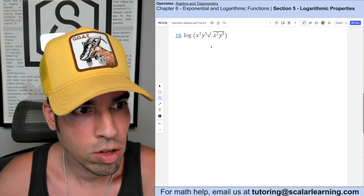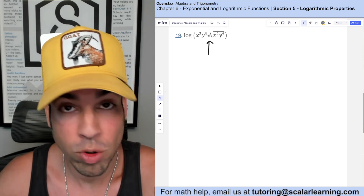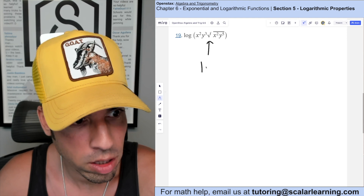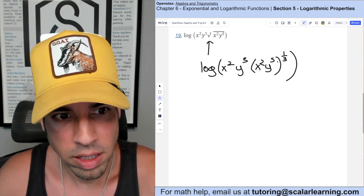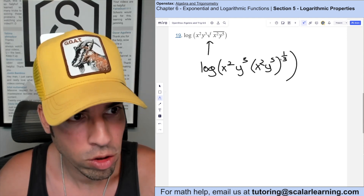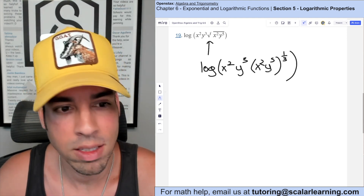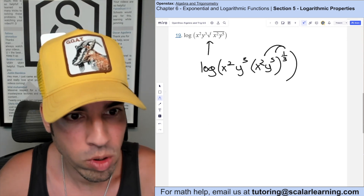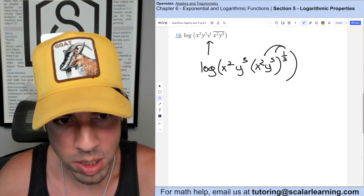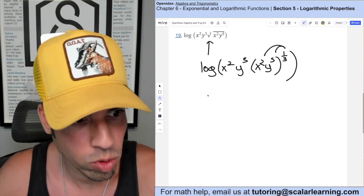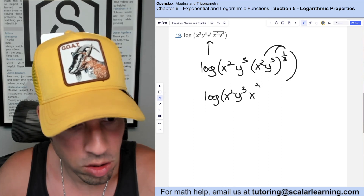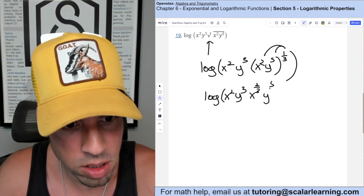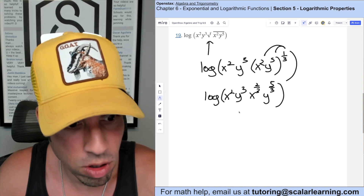For this one I start by rewriting the cubic root as an exponent of one third — they're equivalent. Now I distribute this exponent in via multiplication using exponent rules: one third times 2 is two thirds, and one third times 5 is five thirds.